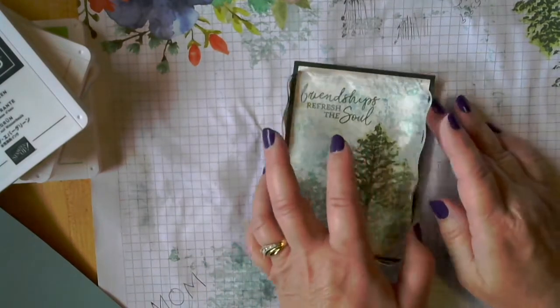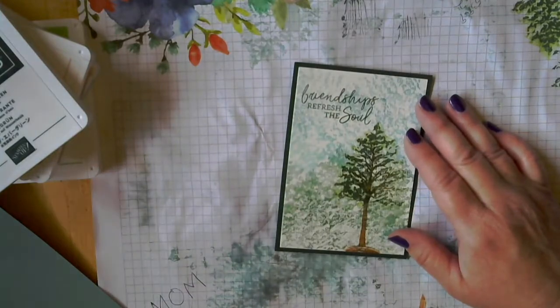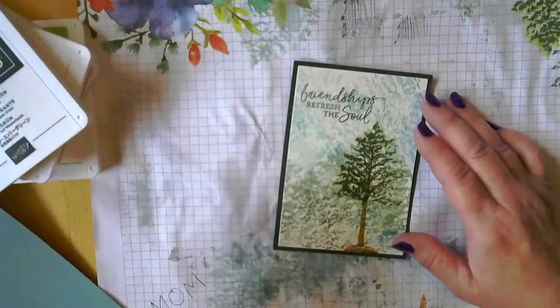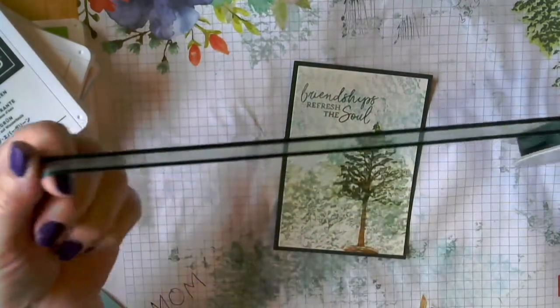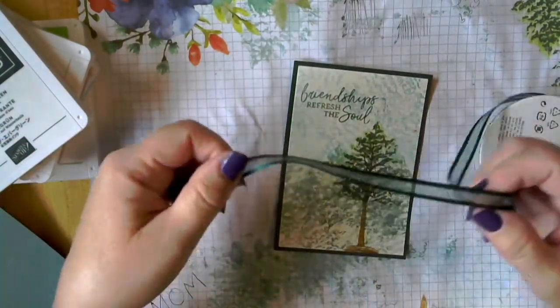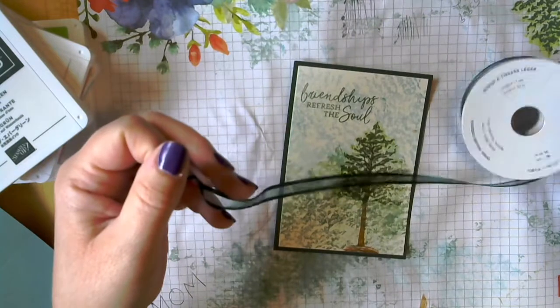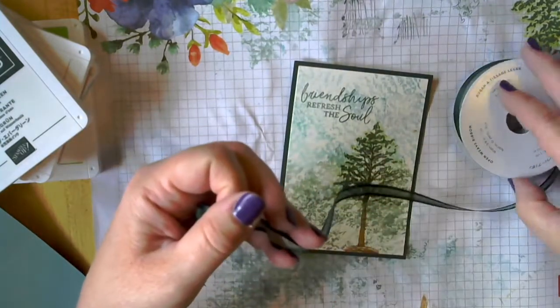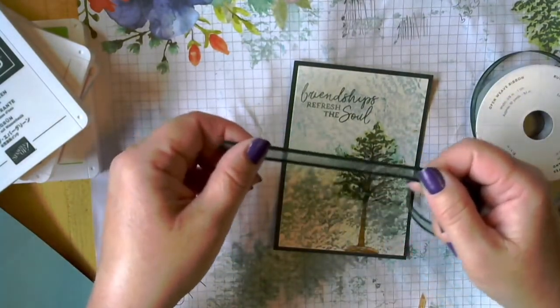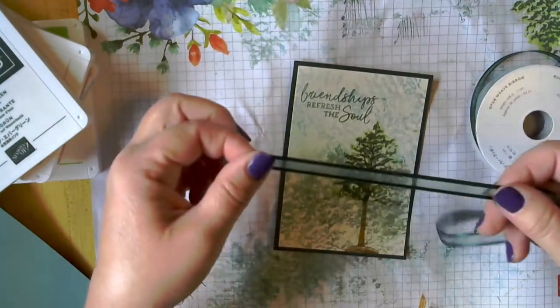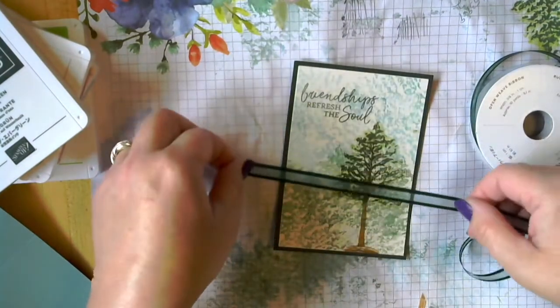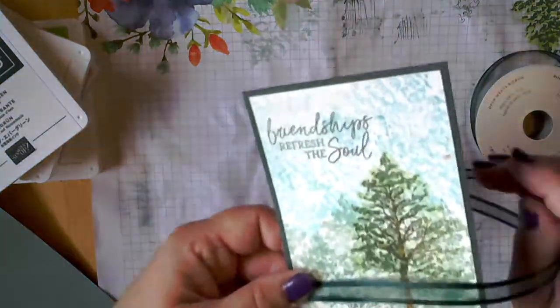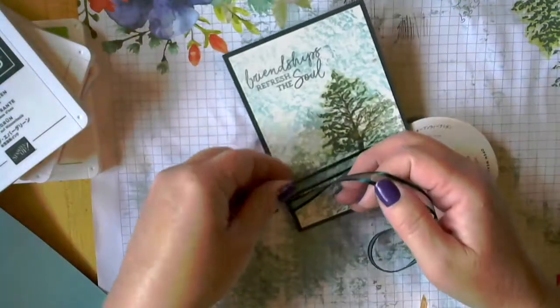So once it's dry, we're going to put our ribbon on it. And this ribbon is actually available in all of the new in colors. It is an open weave ribbon that is three eighths of an inch. And I like ribbon that's three eighths of an inch or narrower. So it's just, to me, it's just the perfect ribbon. It's light. It's easy to tie knots in or bows.